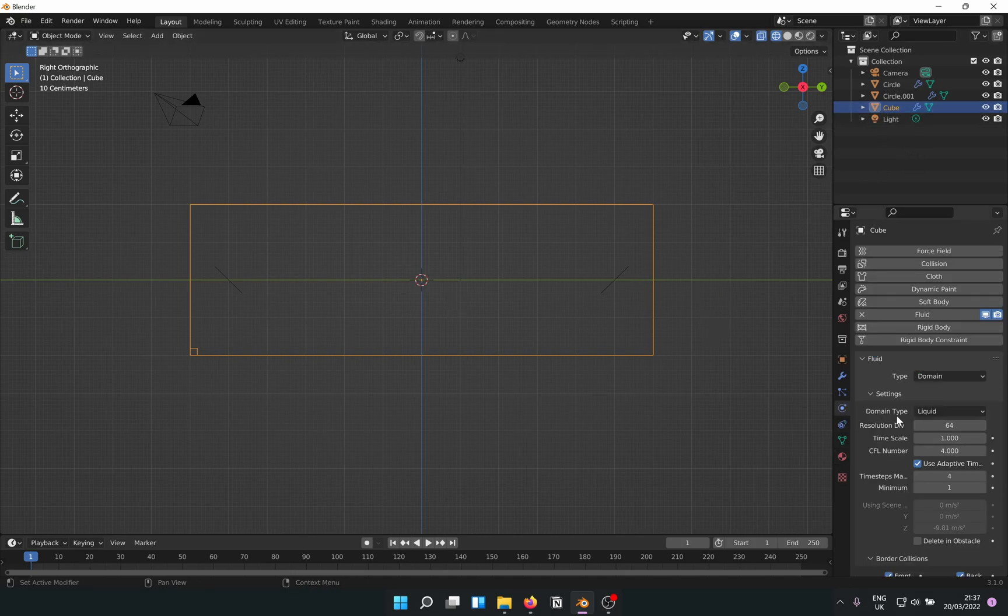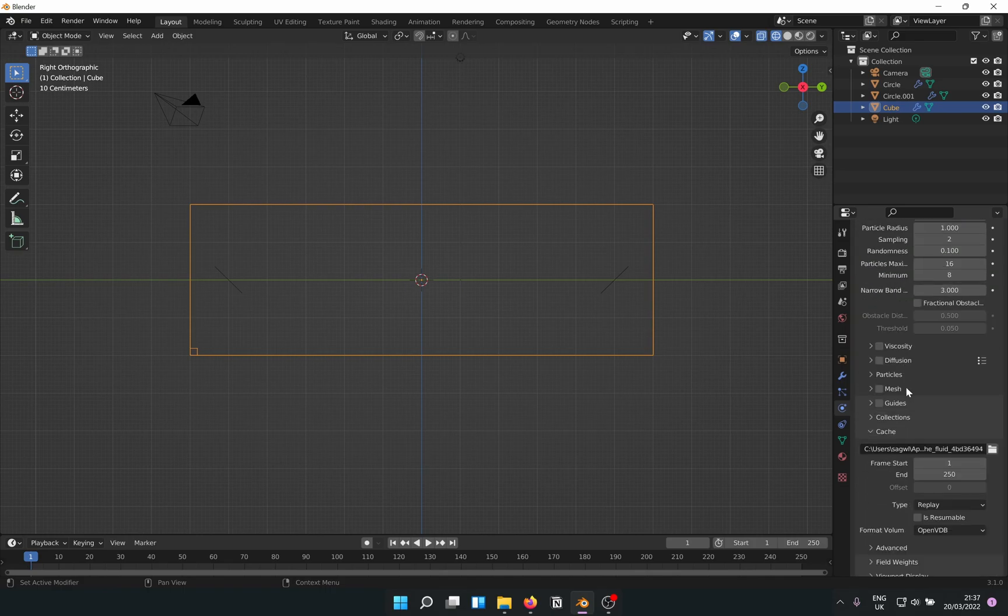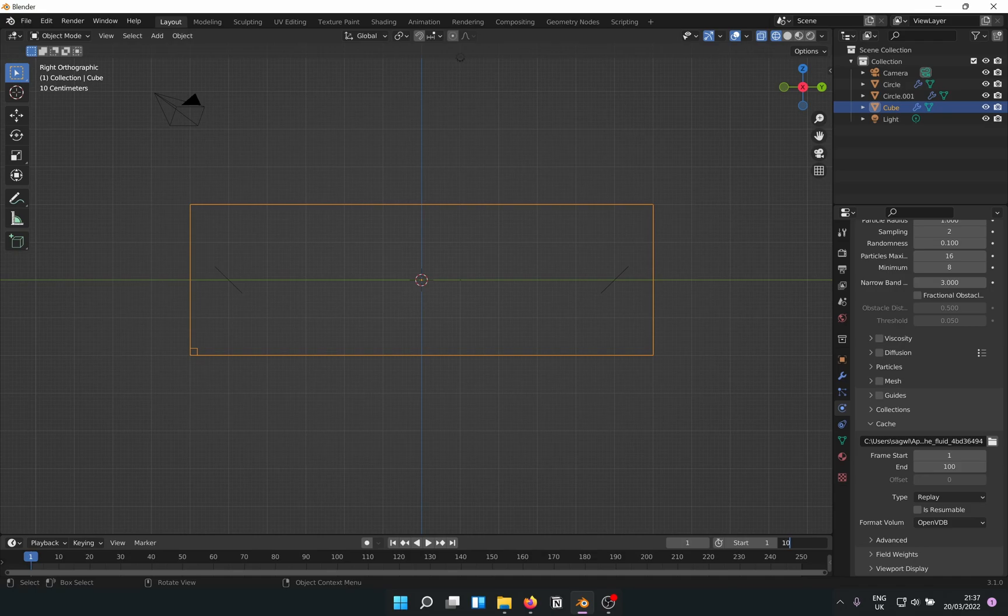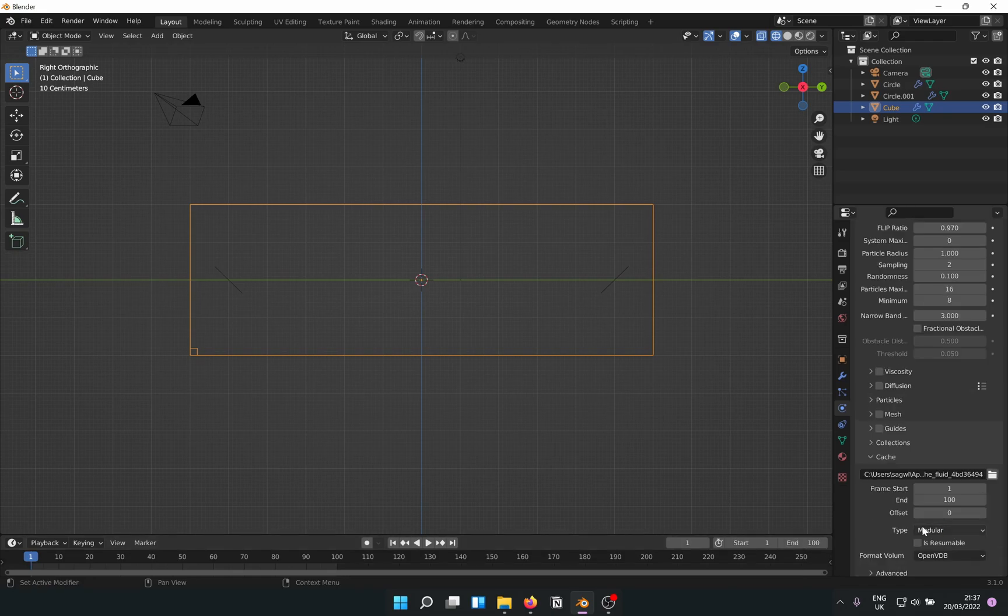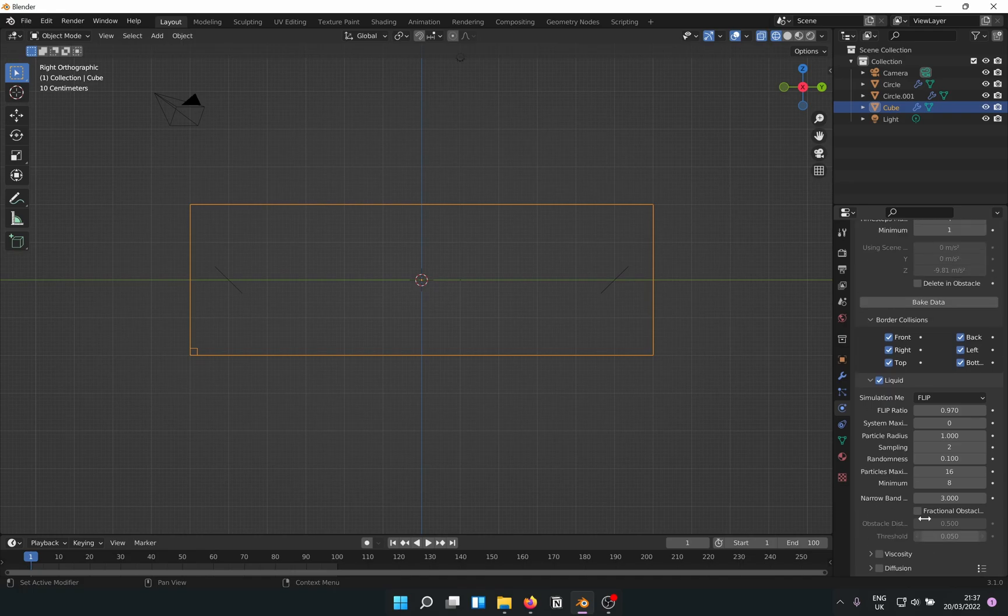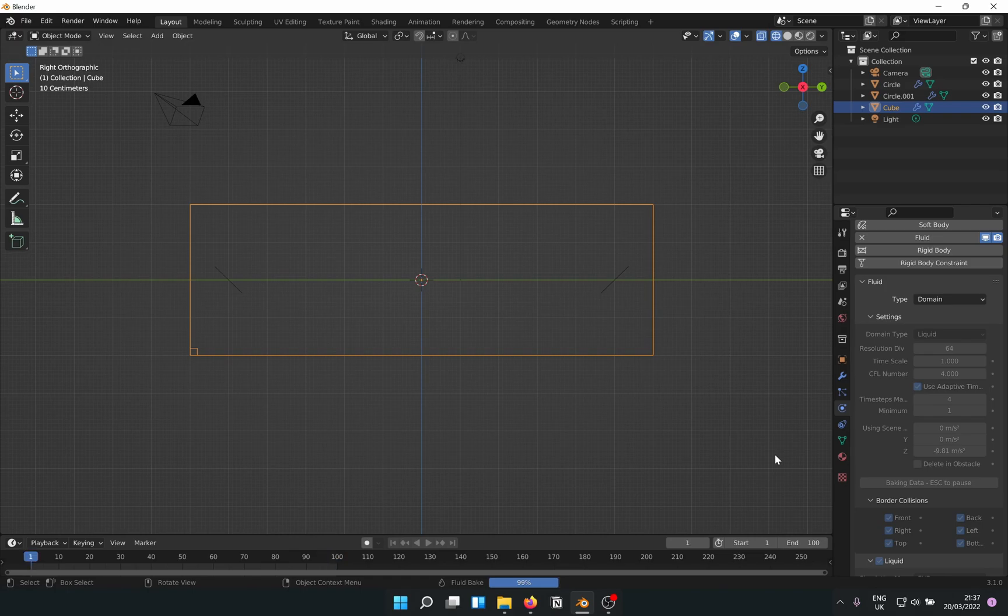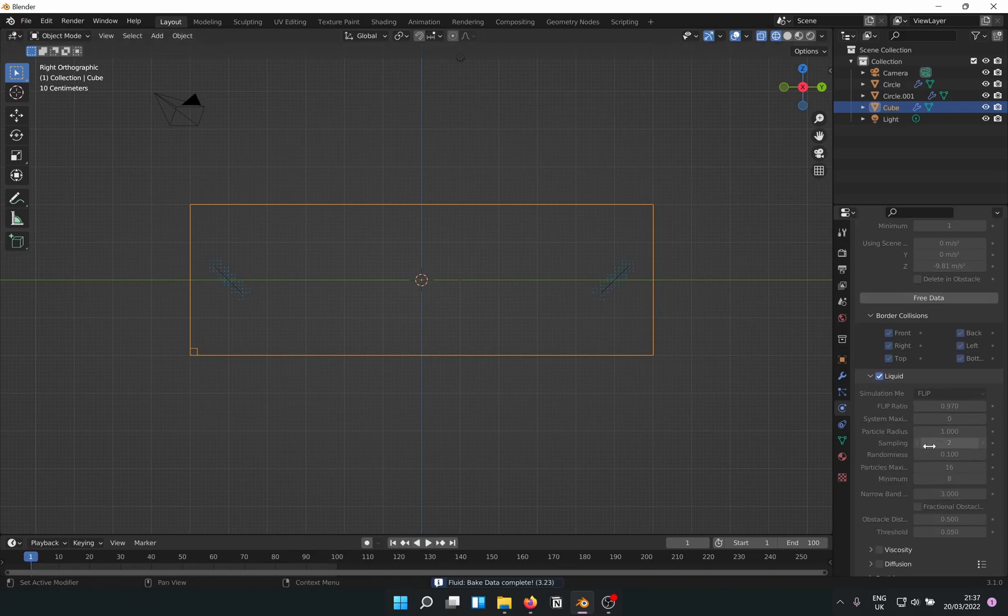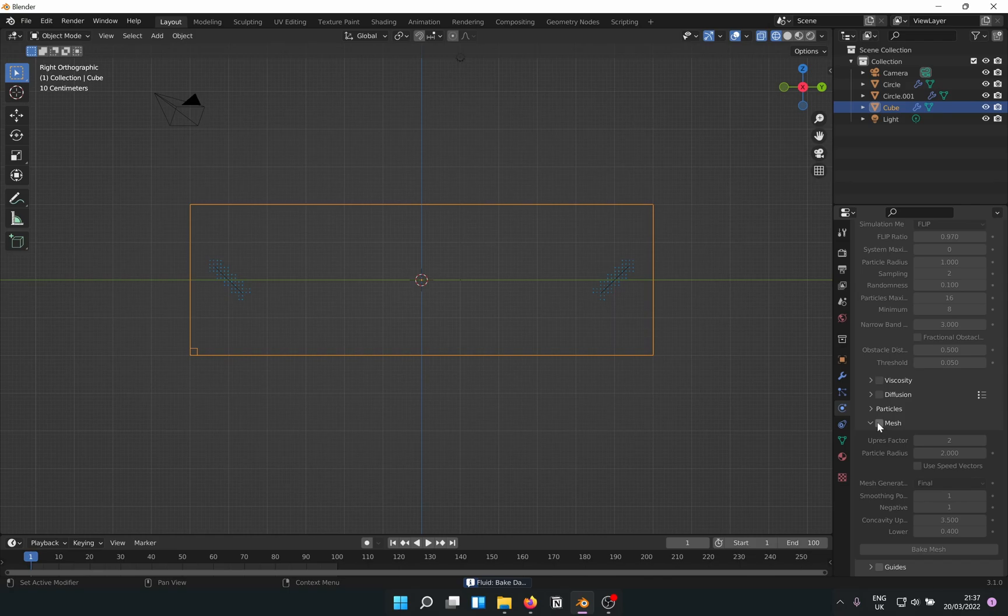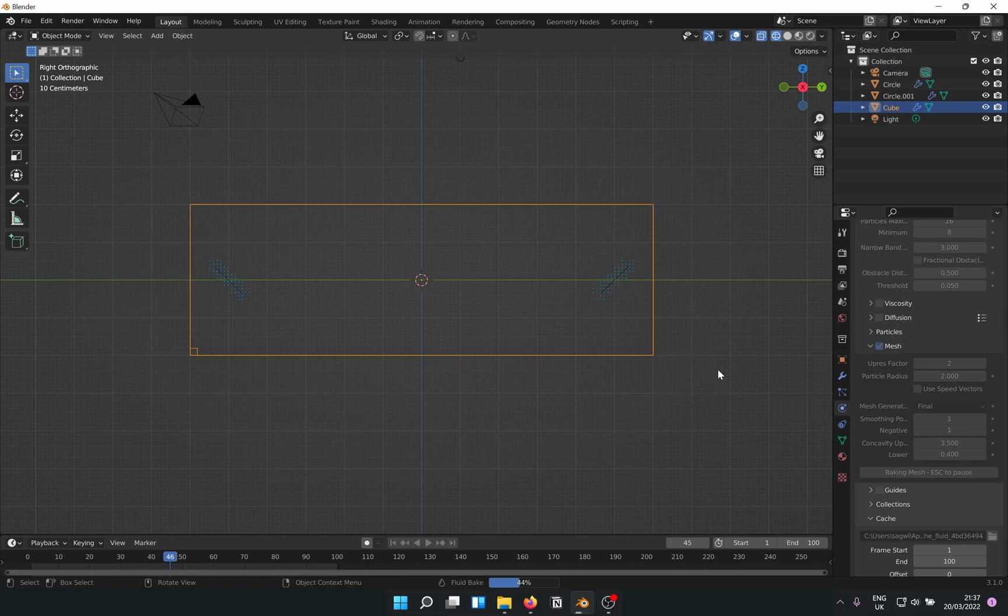Now for the domain, we go to the physics properties again. We can change the end frame so that we can save some time. Type, modular and resumable, and we bake the data. This always reminds me of myself for some weird reason. Already there is some stuff visible. We also need to bake mesh if you want to see the liquid in action in Cycles. Should take twice the time it took to bake the normal data.